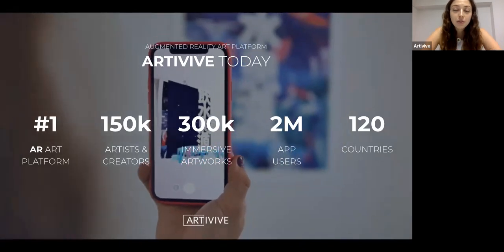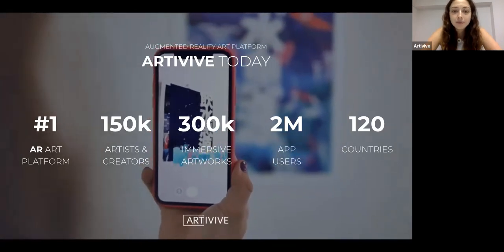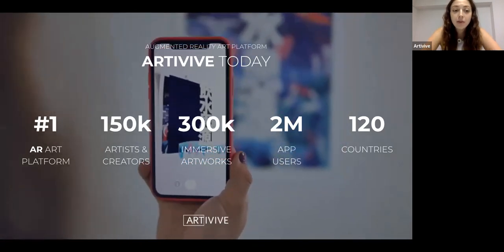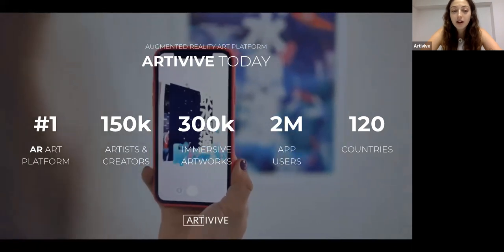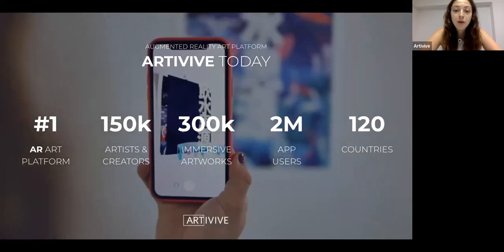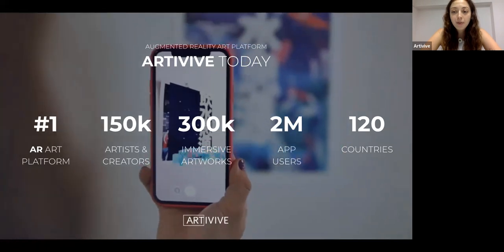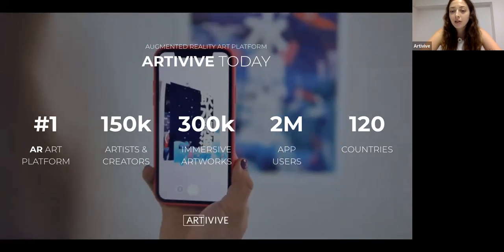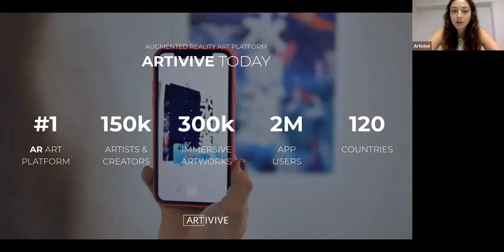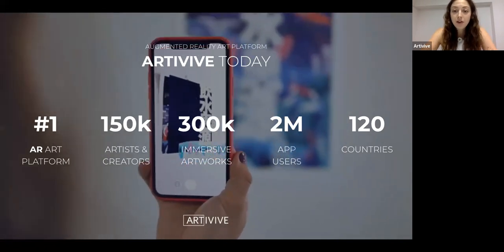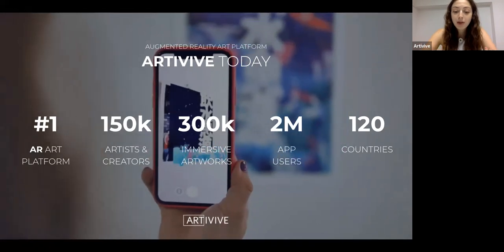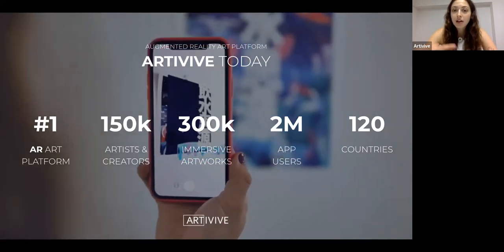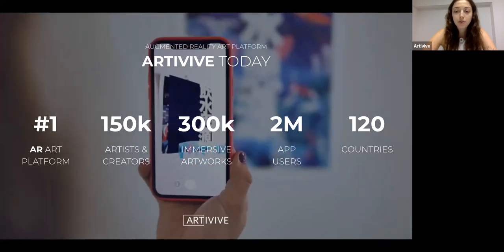Artivive was founded in 2017 and today it's the number one AR art platform in the world. We have more than 150,000 artists and creators using the platform, more than 2 million app users, and the community spread over 120 countries. There are a lot of different people using the app, so by being part of our community you can collaborate and reach out to many different people from all around the world.